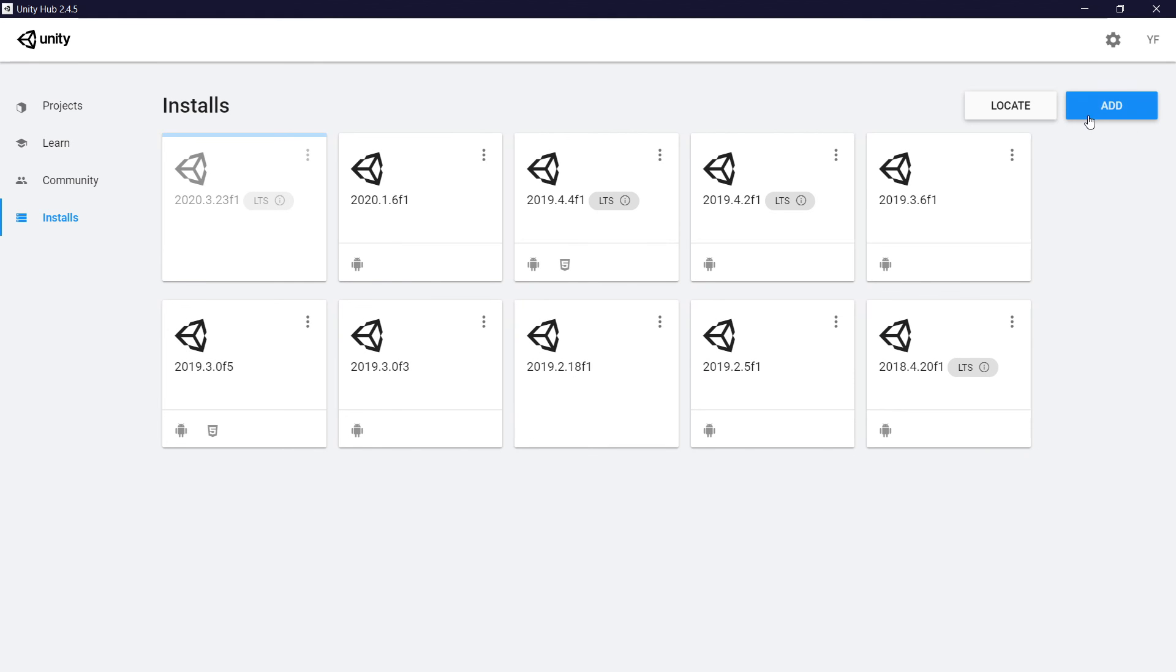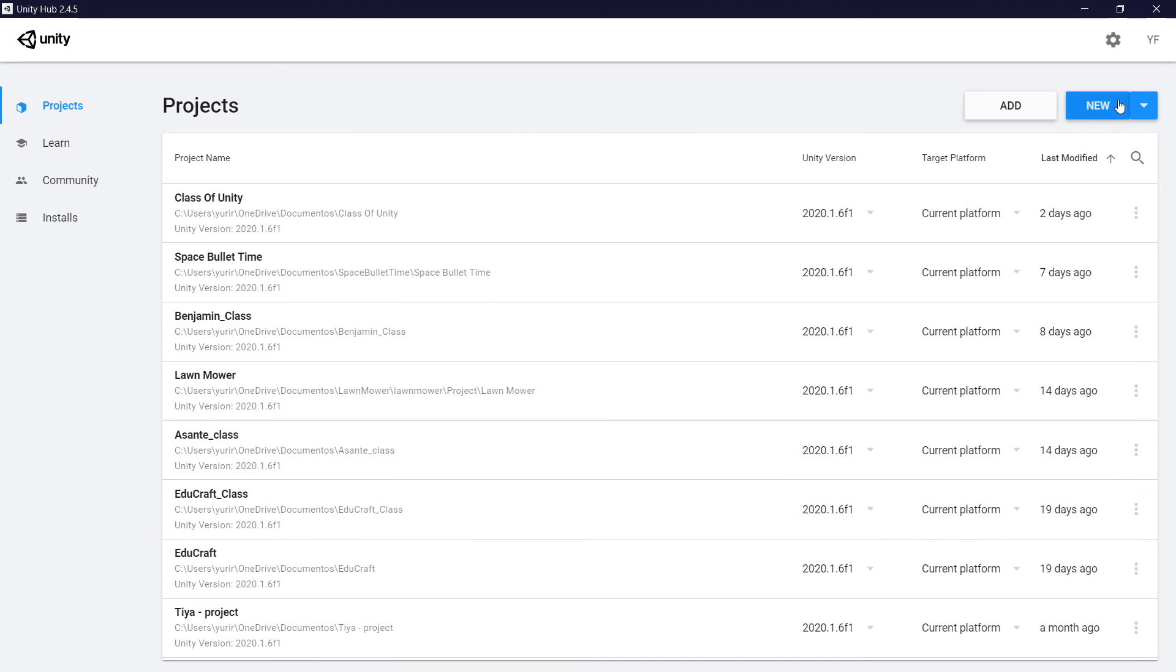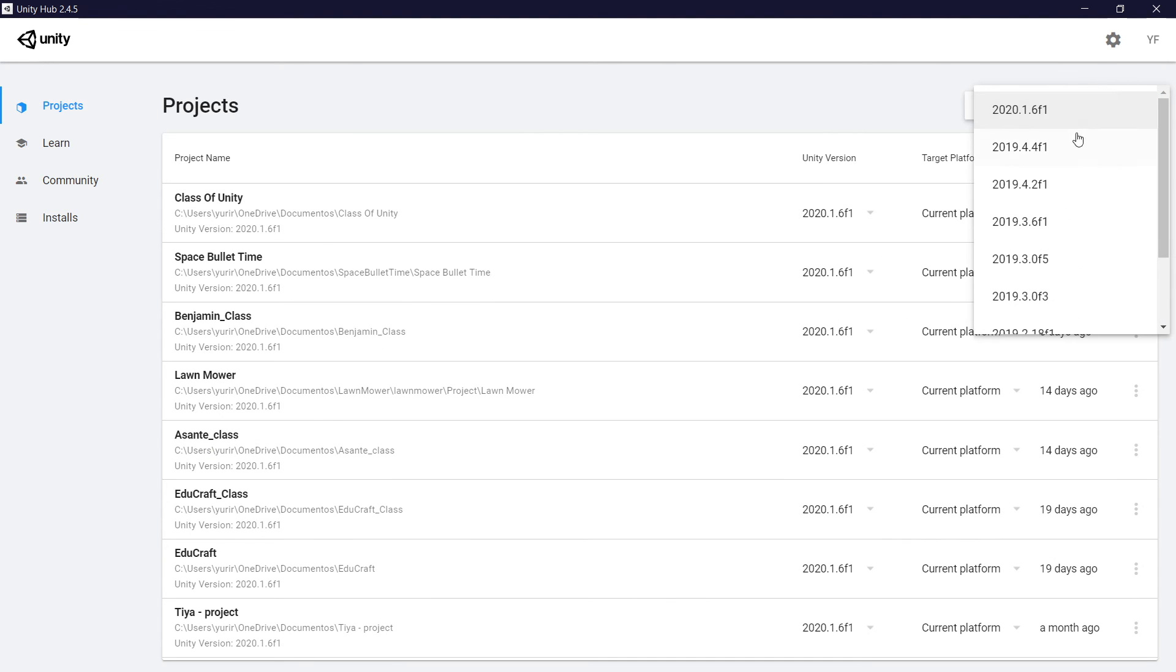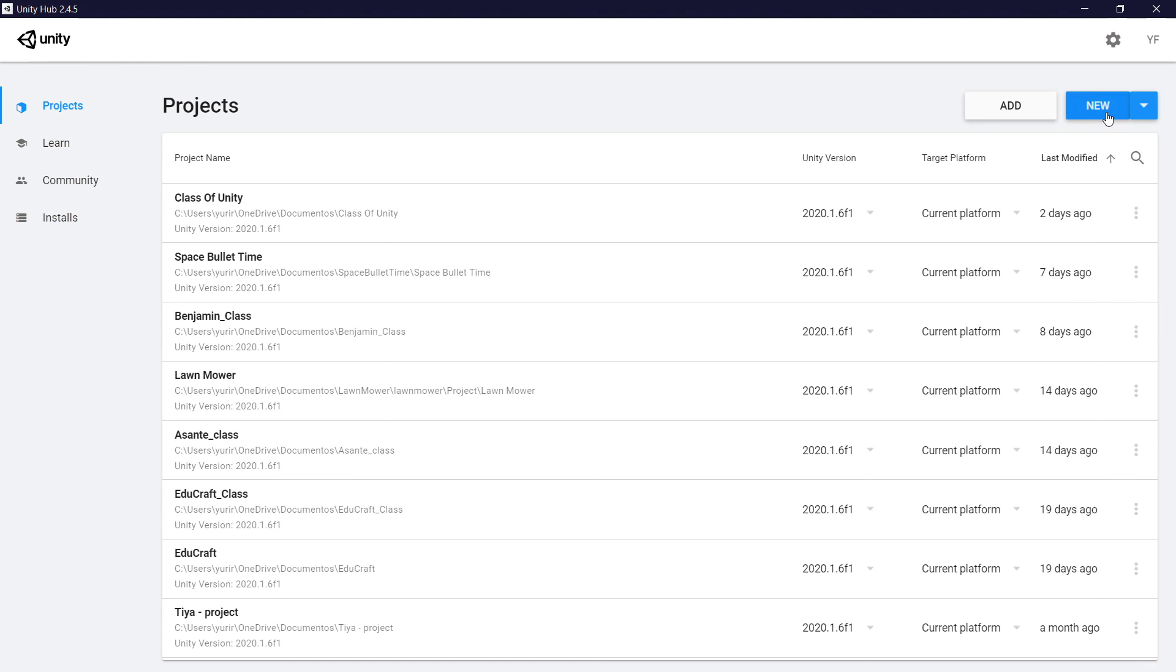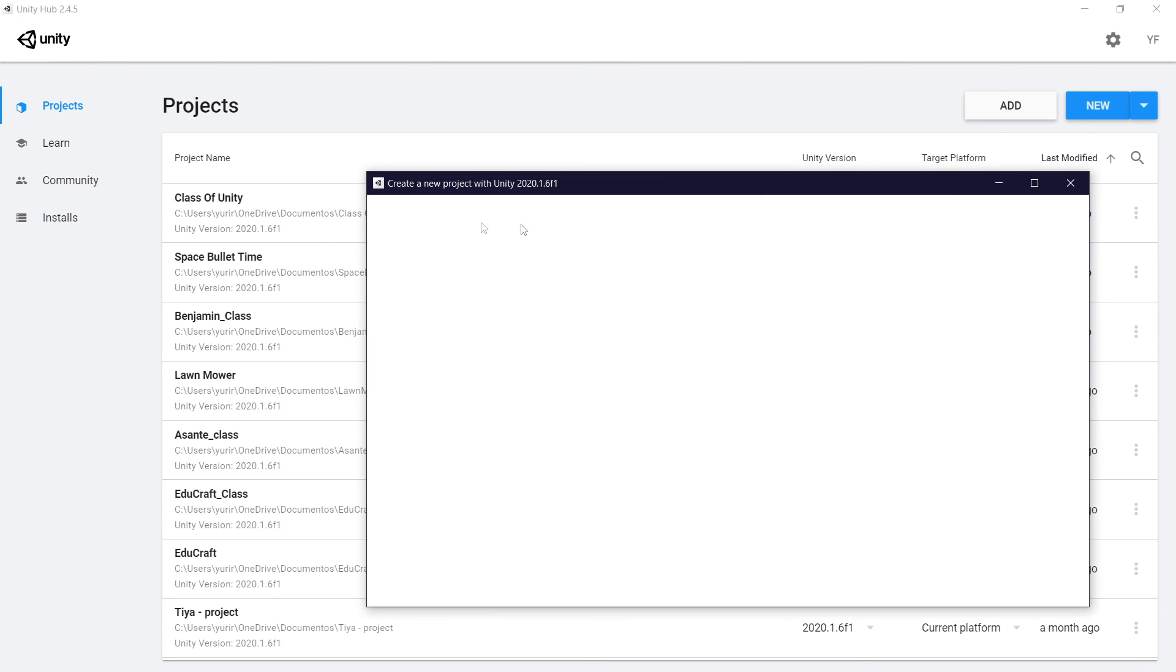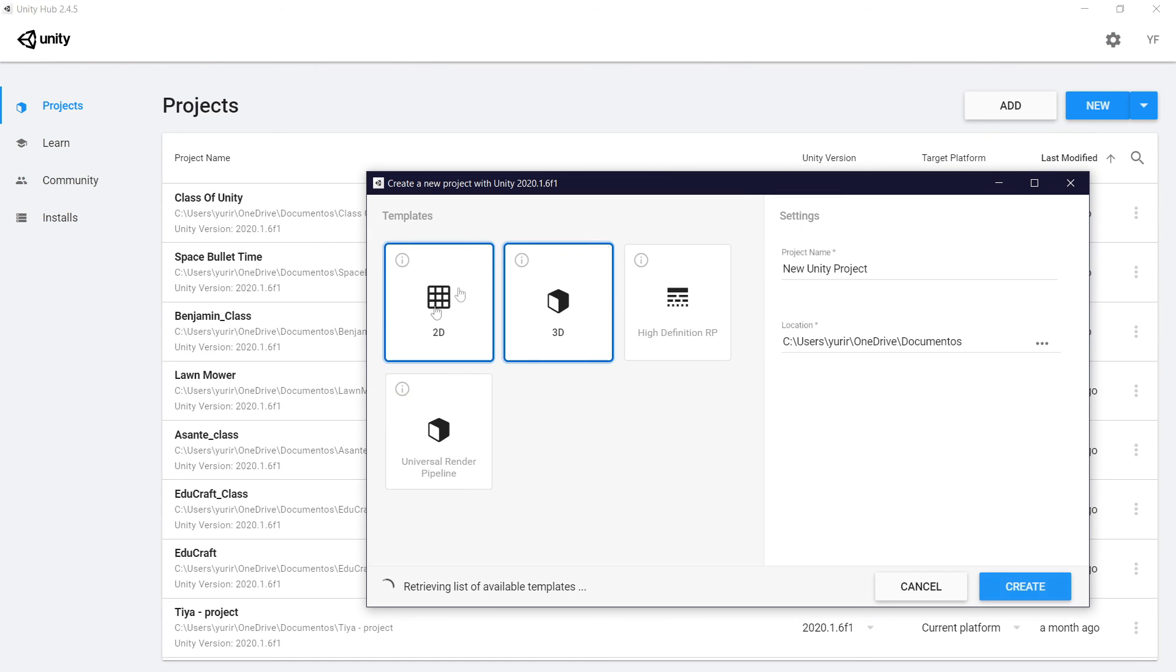After you click done, you're going to start downloading the version right here. After it's complete, you can go on project, add new, and here select the right version that you're using, and then click new and start a new project right here.